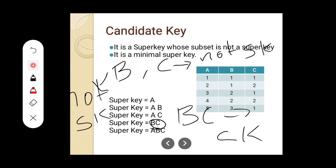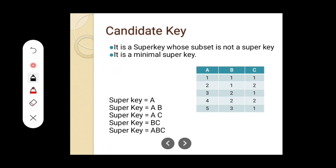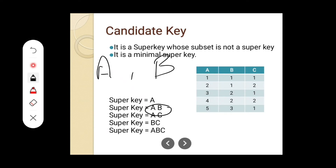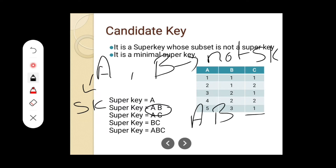So we can conclude that B, C can be a candidate key. The definition says it is a super key whose subset is not a super key. The subset is B and C, and B and C are not super keys — so B, C is a candidate key. If any one of the subsets is a super key, then that combination cannot be a candidate key. Let us check A, B. The subset of A, B is A and B. Is A a super key? Yes, A is a super key. So since one of the subsets is a super key, A, B cannot be a candidate key.